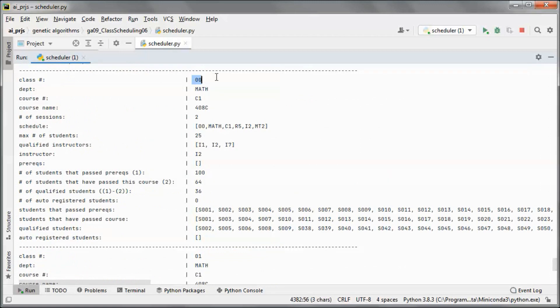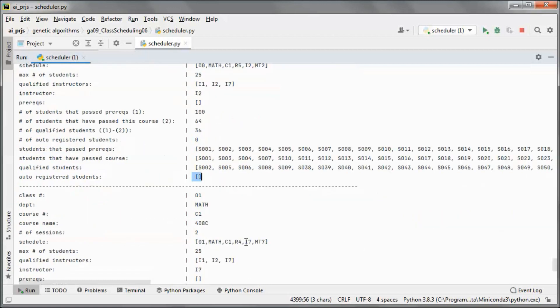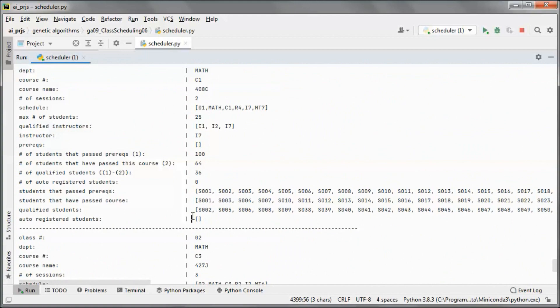Starting from class 0 to 16, we have 17 classes total: 9 courses, with 4 having 2 sessions, 3 having 1 session, and 2 having 3 sessions. Since student scheduling is disabled, we don't see any auto-registered students.